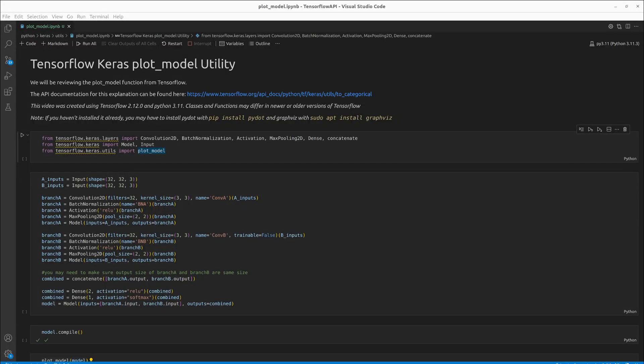Welcome everyone to learning with Rev. In this video we are going to be learning about the plot model utility inside of Keras.